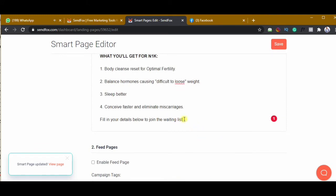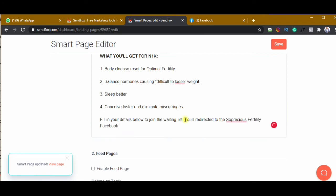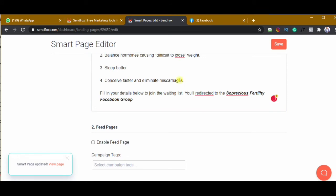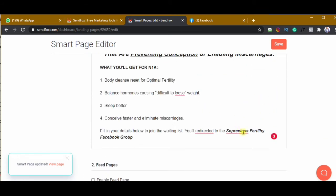I want to let them know they'll be redirected to the Facebook group so they are not surprised when they suddenly end up on Facebook after filling the form. I'll put a note: 'You will be redirected to the So Precious Fertility Facebook Group.' I'll make that bold so it's difficult to miss, then click save.